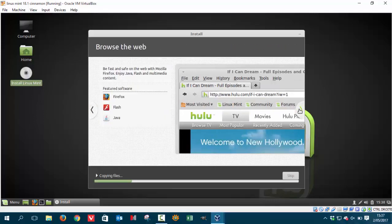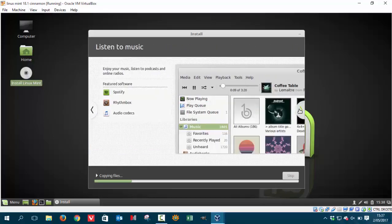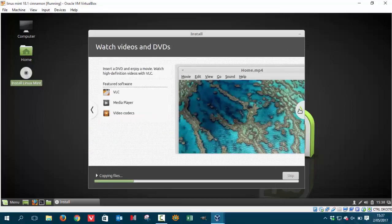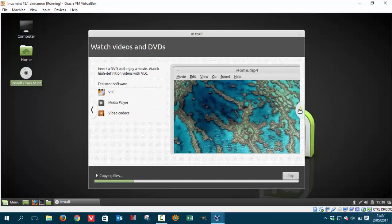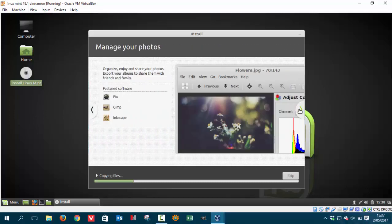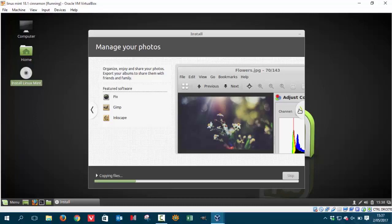So Firefox, Flash, Java and Spotify, Dropbox, Audio Codecs, VLC Media Player, Video Codecs, Pix, GIMP, Inkscape. So the Photoshop version but then open source and no money at all.